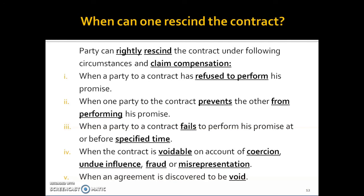Fifth, when an agreement is discovered to be void — this usually happens under mistake. For example, if I contract with my friend to buy goods that are being transported in a truck from Ahmedabad, but neither of us knew that the truck had already met with an accident and all the goods were damaged, then when we come to know this, I am no longer bound by that contract. We were under the mistaken impression that the goods were in valid condition. Due to this mistake, the contract is discovered to be void and we can rescind it.